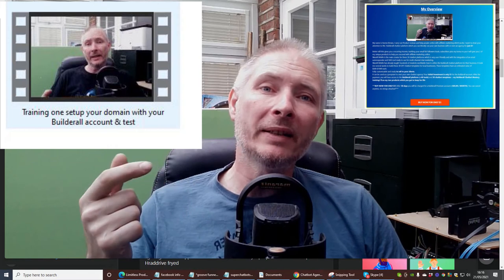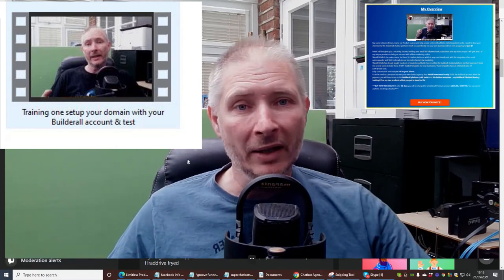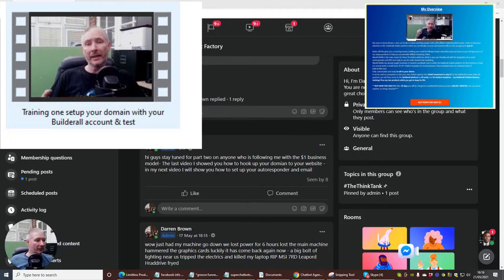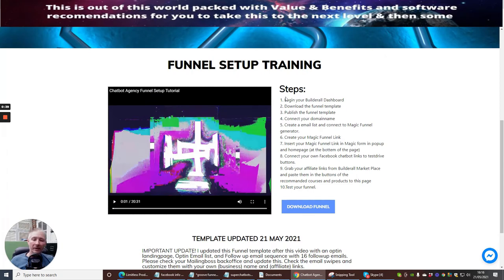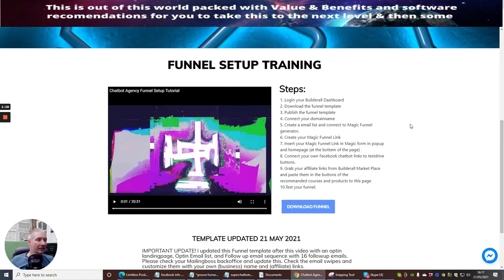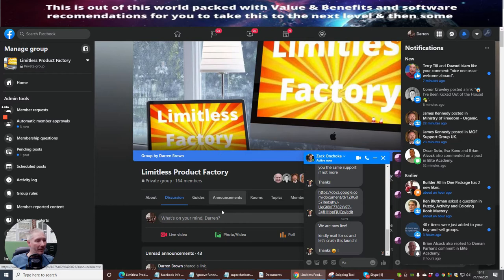Just in case you've purchased this and there's something you're not quite sure about, we can go through it and I can help you. So the first thing we're going to do is go through what we did already — log in to your Builder Roll dashboard, download the funnel template, publish the funnel template, connect the domain name. Those were the key fundamental things from the first video. If you don't know where the first video is, look on my YouTube channel.